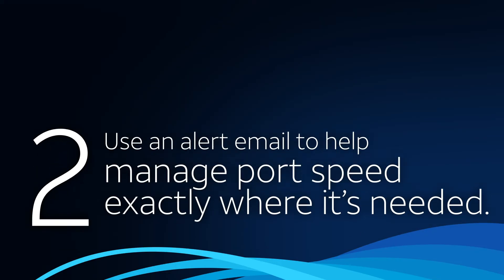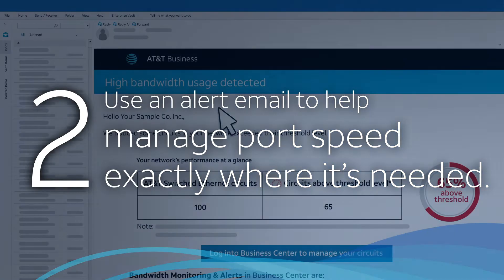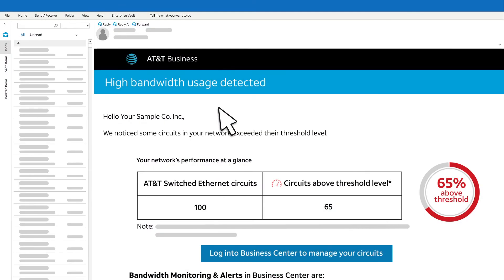Now, we'll use an alert email to help manage port speed exactly where it's needed. Here's an example of the weekly alert email sent to company administrators.